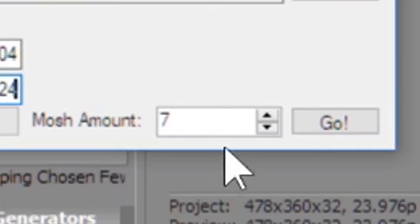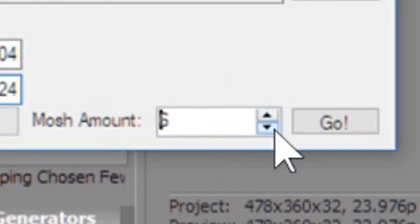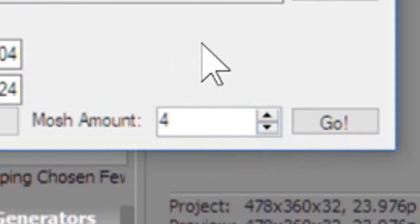And now here's your mosh amount. The mosh amount essentially means how slow the video is going to be. So if you bring it down to four that means the video is going to be about four times slower than the source was.